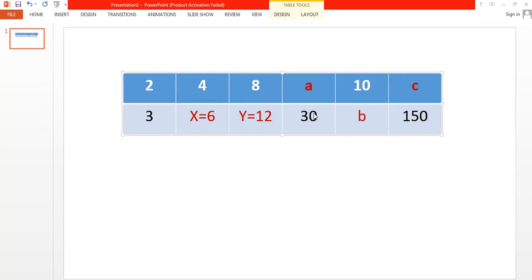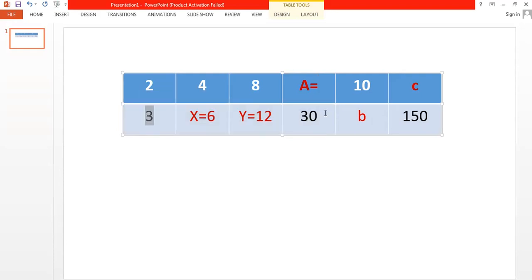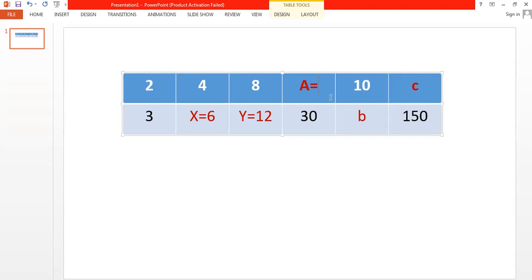Now I want to get the value of a. To move from 3 to 30, I have to multiply by 10 — 3 by 10 is 30. So 2 by 10 is 20, meaning a equals 20.